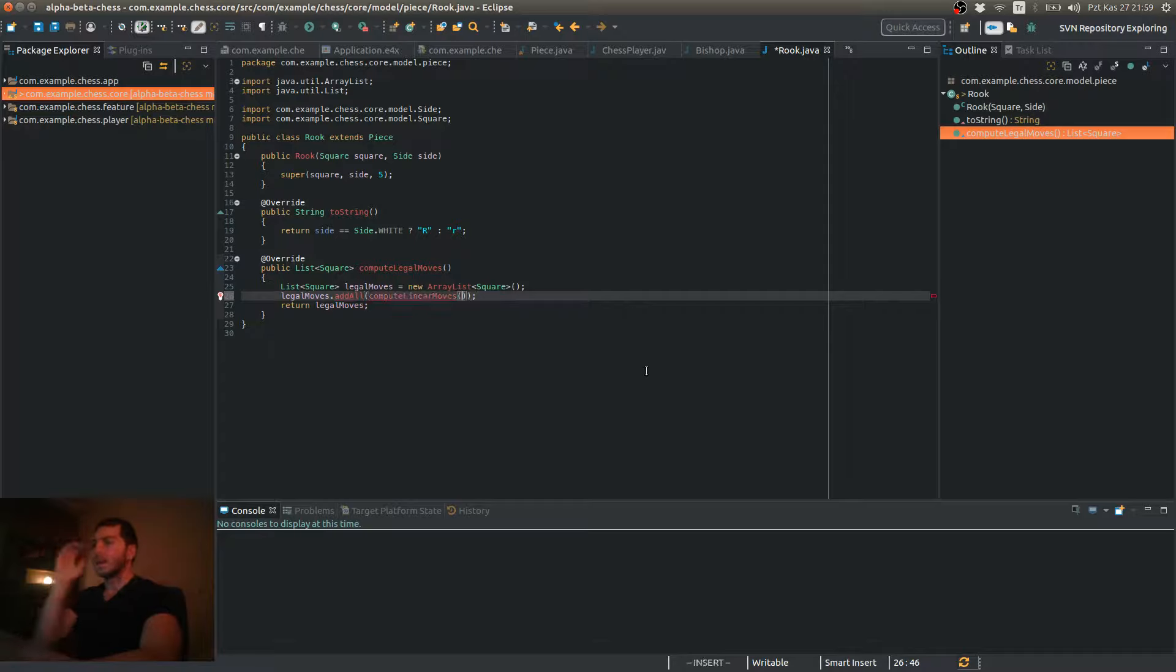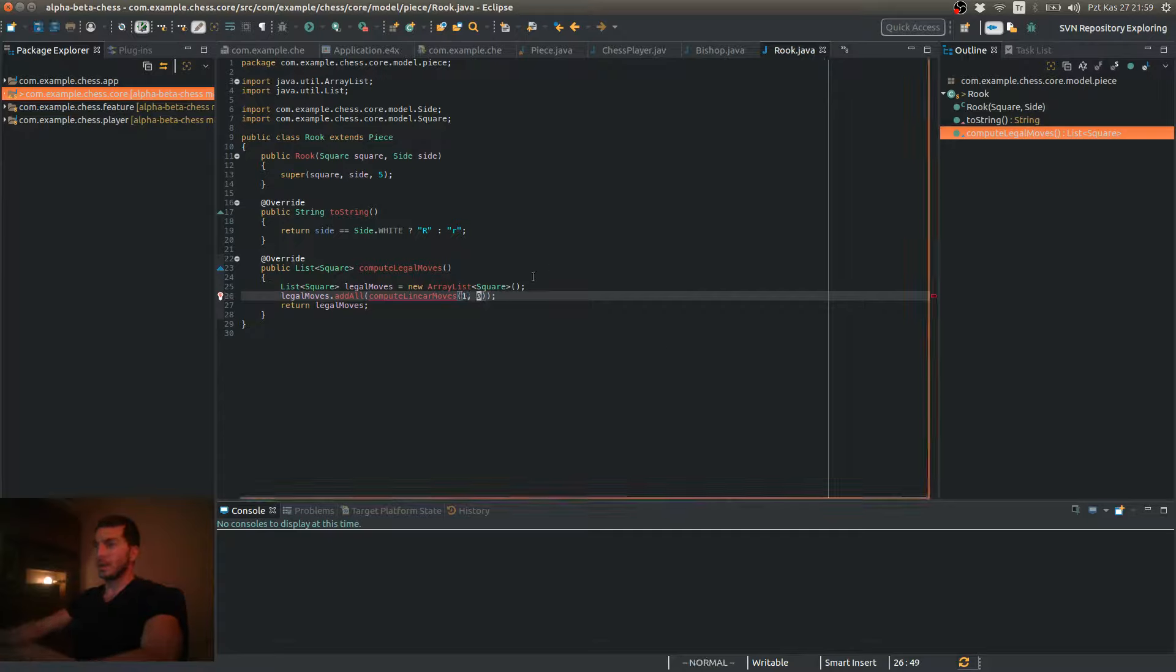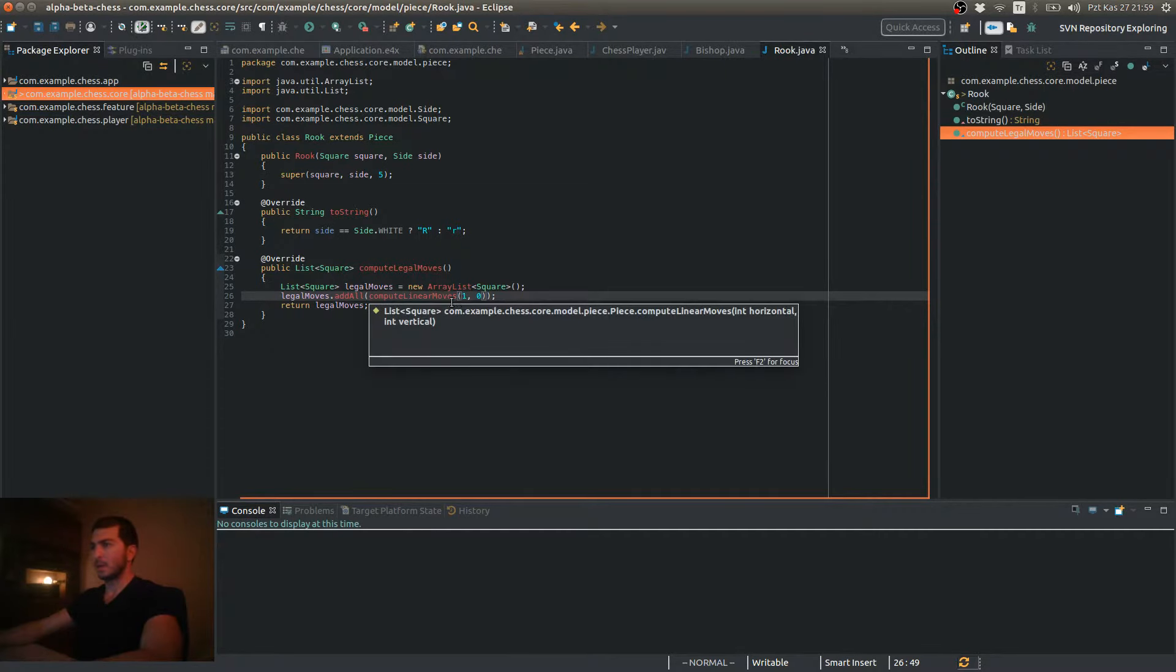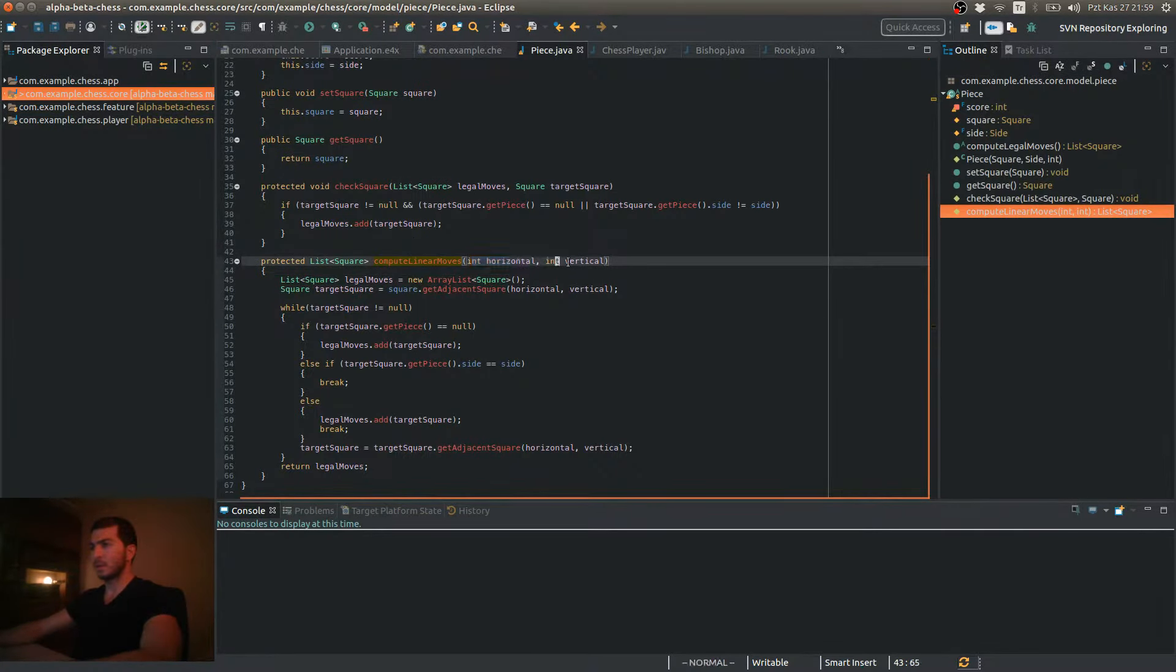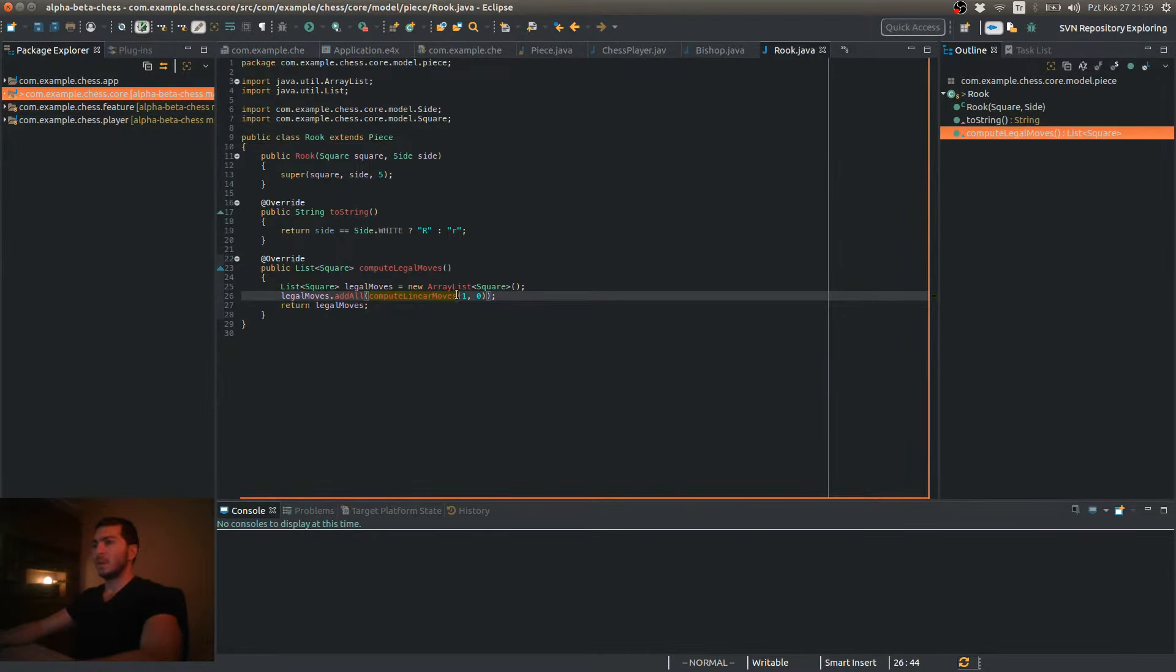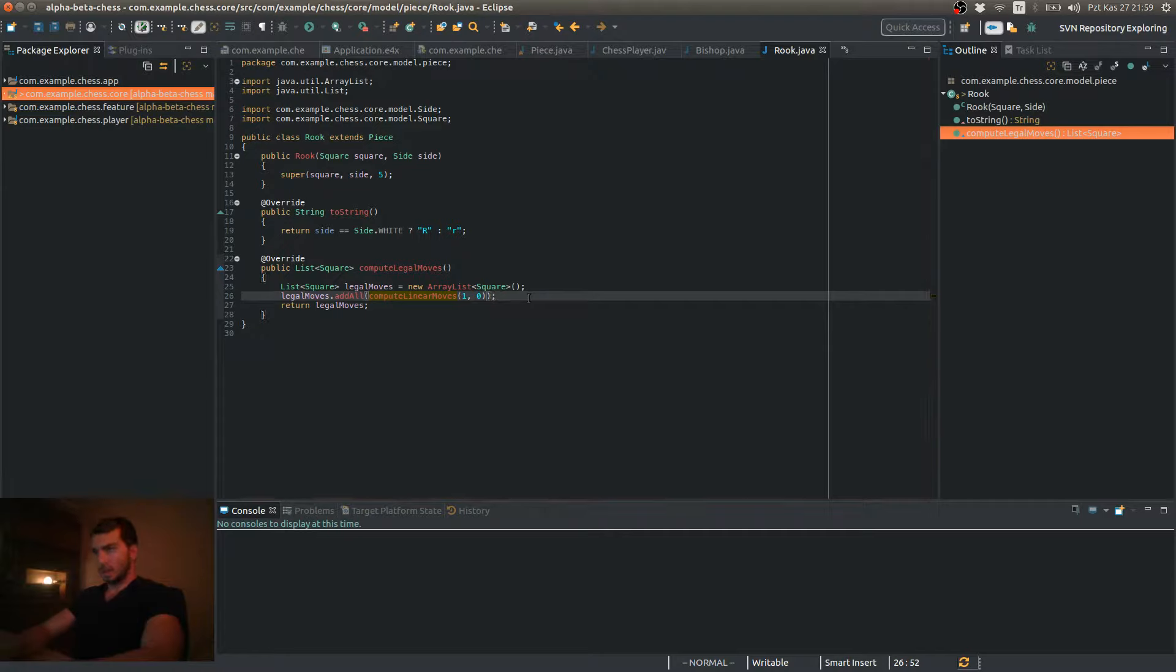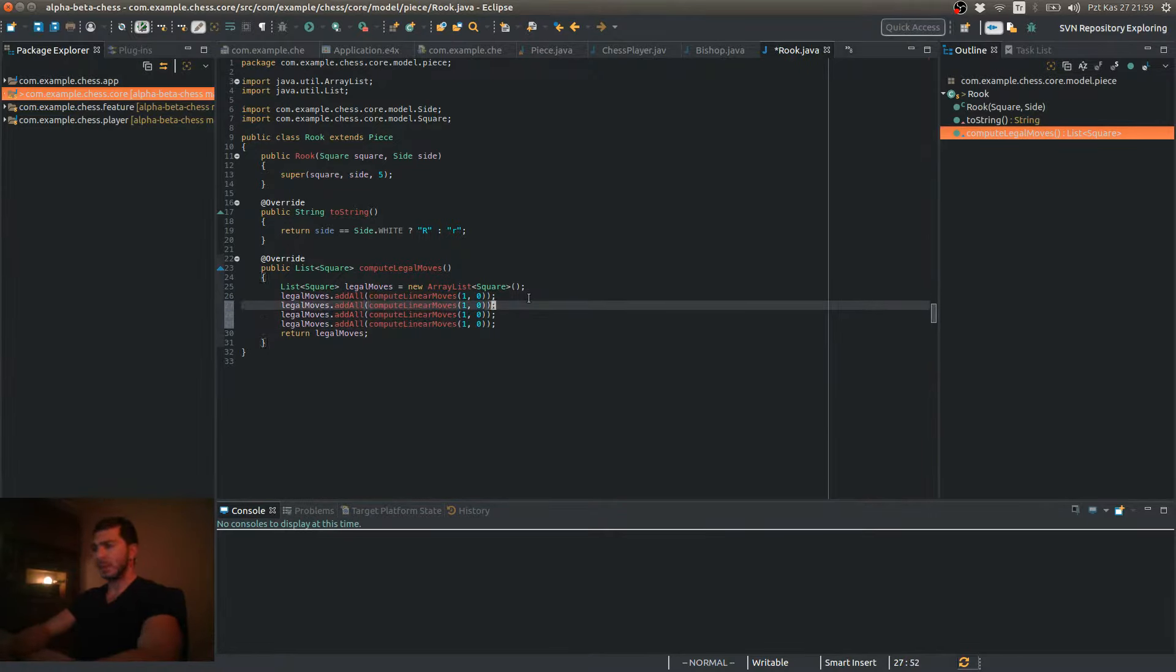As for the offsets, for example, for the right direction, I'm going to pass one. For the horizontal offset, so this is horizontal and vertical respectively. 1 means right, and 0 means it's not moving vertically, and I'm going to call that four times in total.